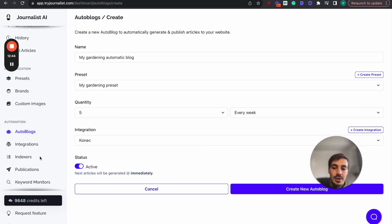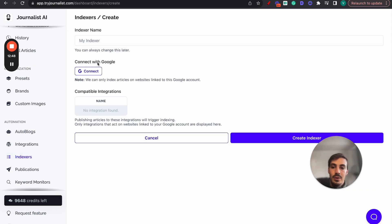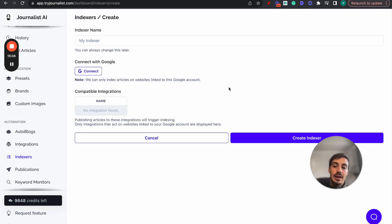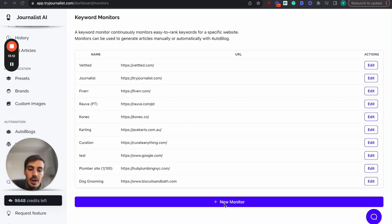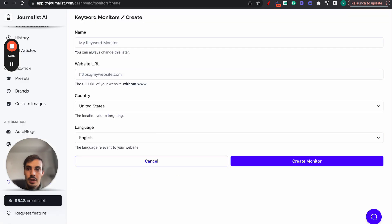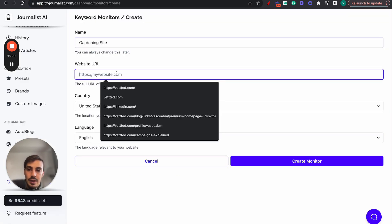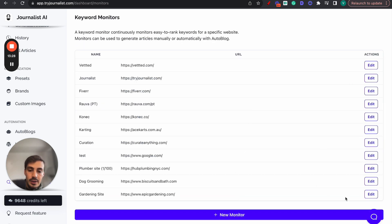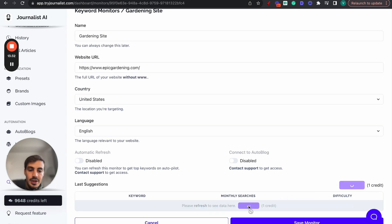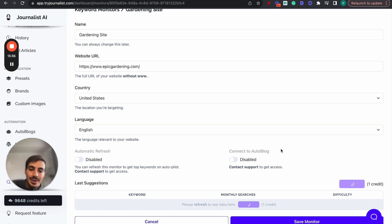I also want to show you how to handle indexing. Click Indexers, then New Indexer, name it whatever you want, and click Connect with Google. This connects Journalist AI with your Google Search Console so every single article posted will be automatically indexed in Google. We can't guarantee 100% indexing rate, but we do have a 90%+ indexing rate. On top of that, if you want help with keyword research and don't know what content to produce, click New Monitor, paste in your site, select your target country and language, and click Create Monitor.